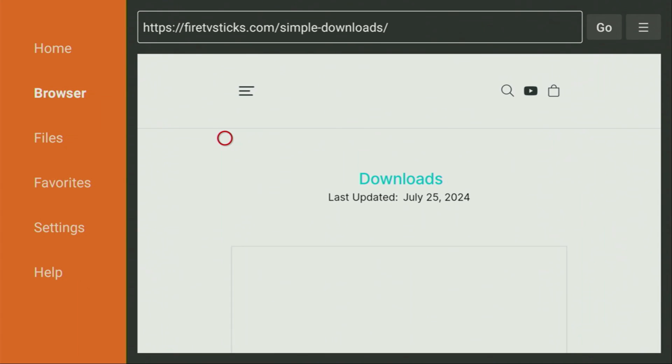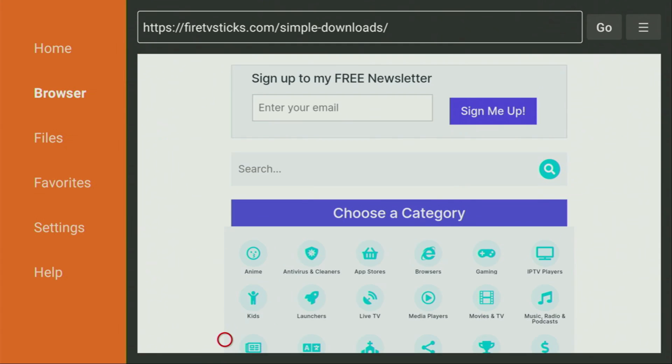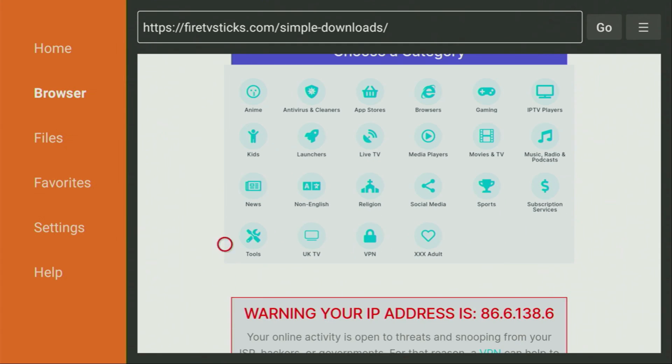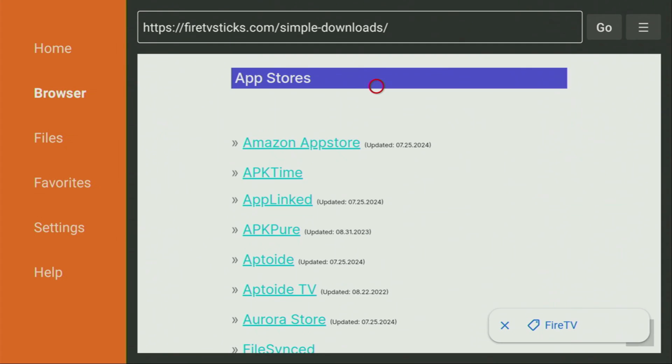After the website has opened, scroll it down until we see the list of categories. From the list, click on App Stores. Then a huge list of apps will open. From here, click on APK Time.